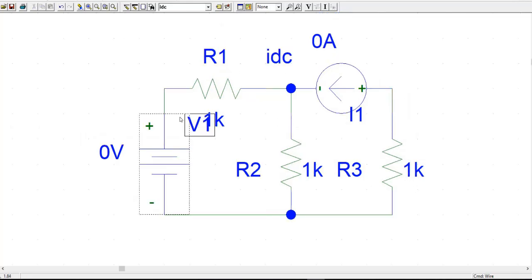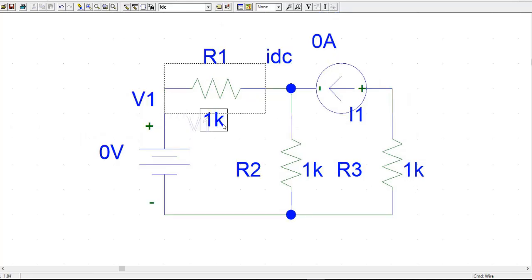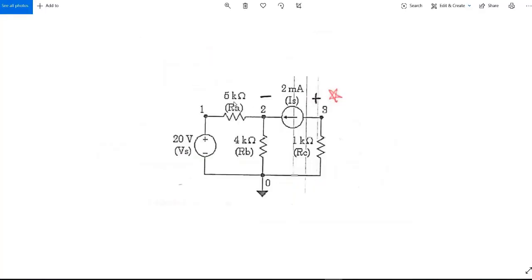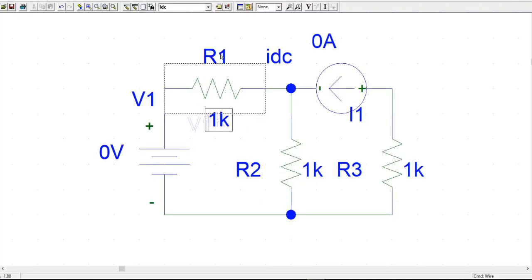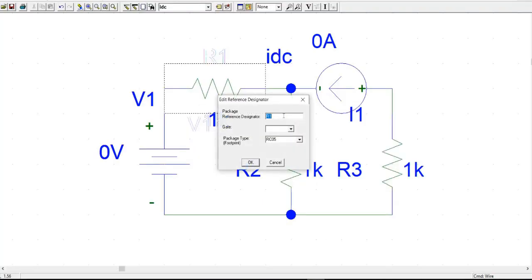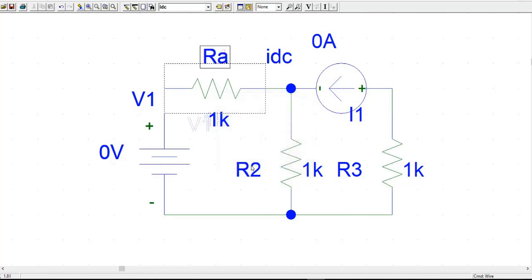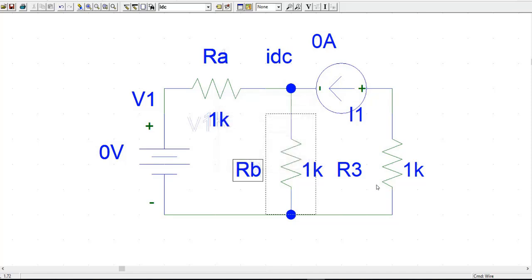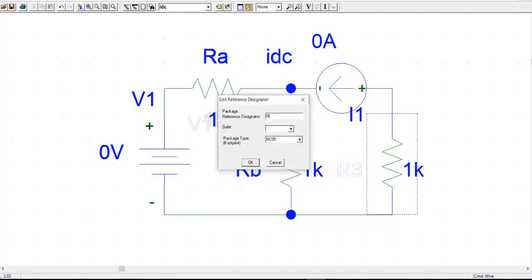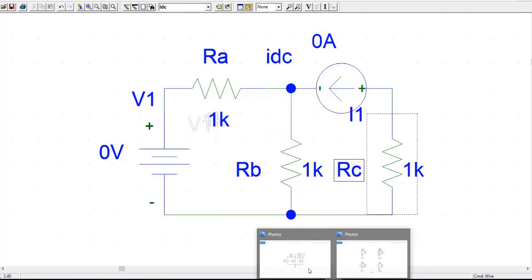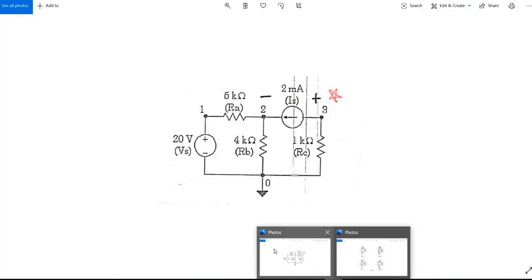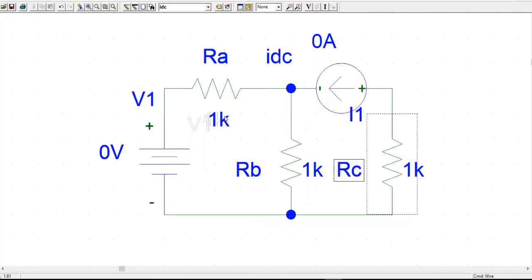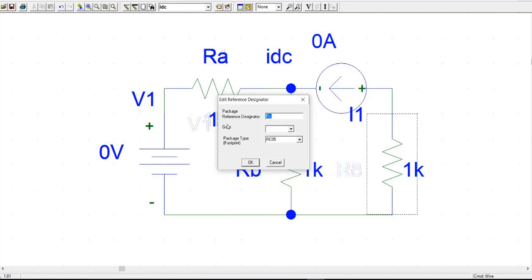Now you have to change the values and also the part names. If you double-click, we have this one as RA, this one as RB, and this one as RC. You can double-click and change the part names accordingly. The values are: RA is 5K, RB is 4K, and RC is 1K.